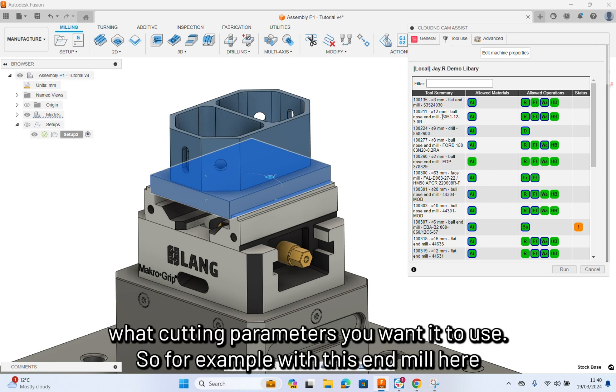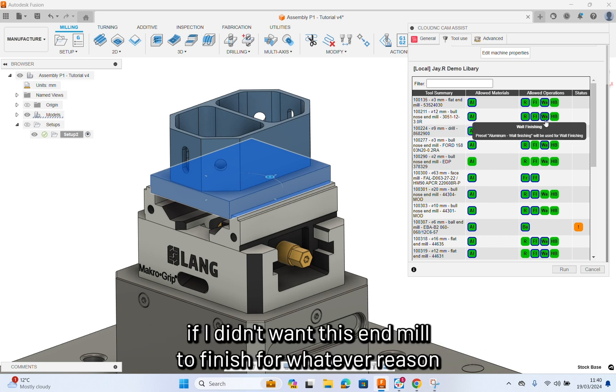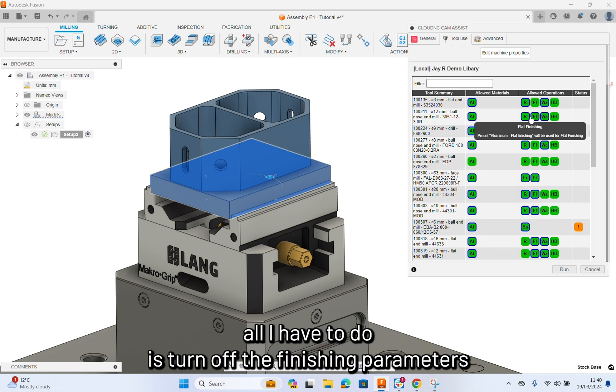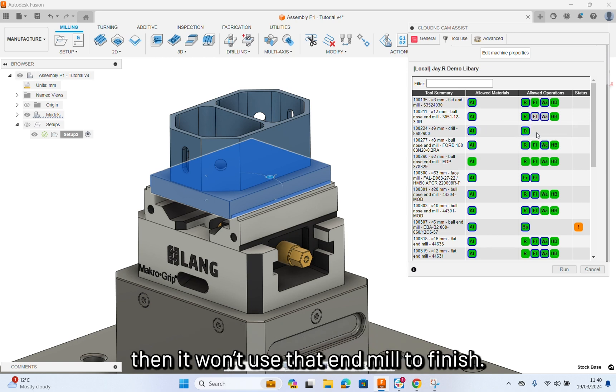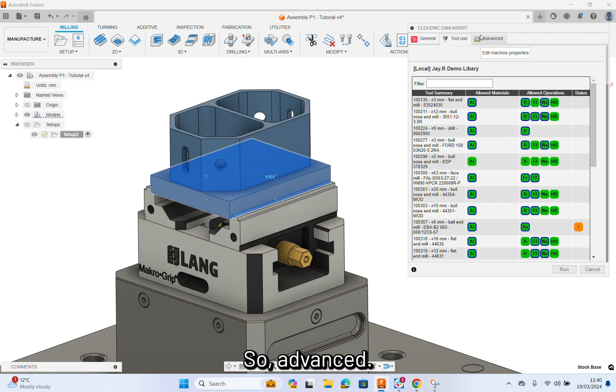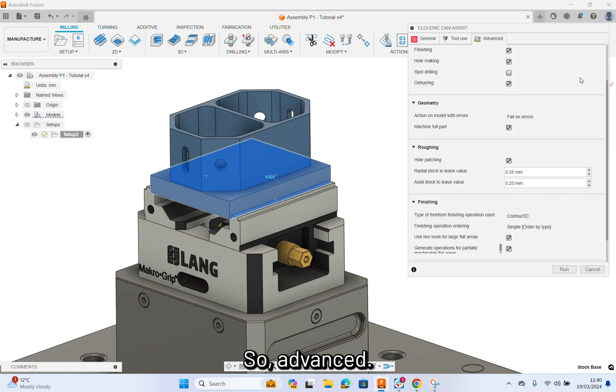For example, with this end mill here, if I didn't want this end mill to finish for whatever reason, all I have to do is turn off the finishing parameters. Then it won't use that end mill to finish.